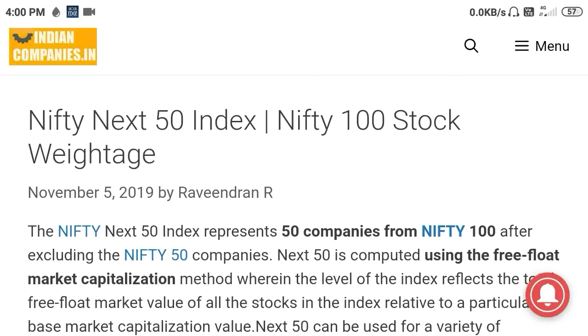Welcome to indiancompanies.in. In this video we will discuss about the Nifty Next 50 index.